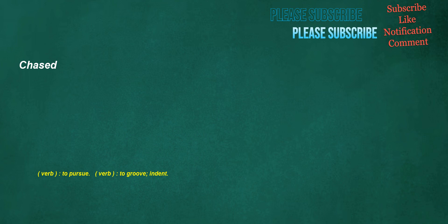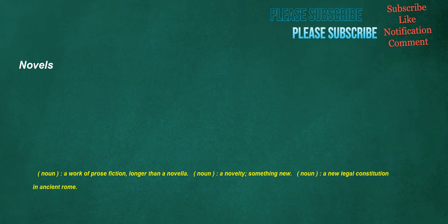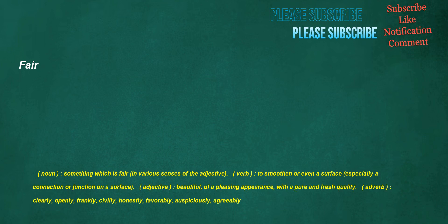Chaste. Verb: to pursue. Verb: to groove, indent. Courgette. Noun: a particular variety of cucurbita peepo, a small marrow, squash. Novels. Noun: a work of prose fiction, longer than a novella. Noun: a novelty, something new. Noun: a new legal constitution in ancient Rome. Fair. Noun: something which is fair in various senses of the adjective. Verb: to smoothen or even a surface, especially a connection or junction on a surface. Adjective: beautiful, of a pleasing appearance with a pure and fresh quality. Adverb: clearly, openly, frankly, civilly, honestly, favorably, auspiciously, agreeably.